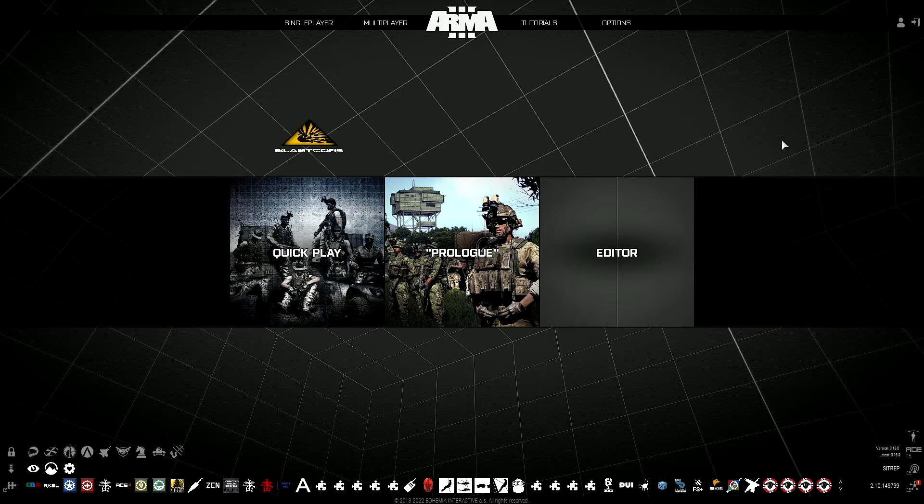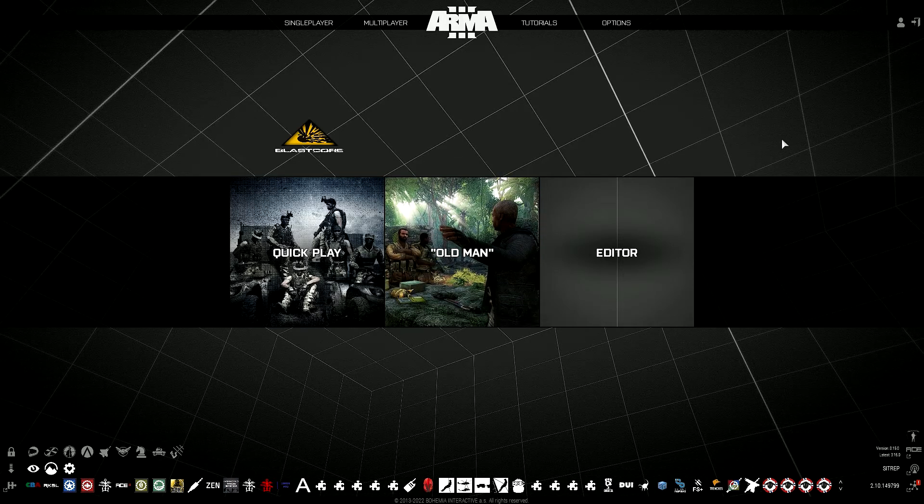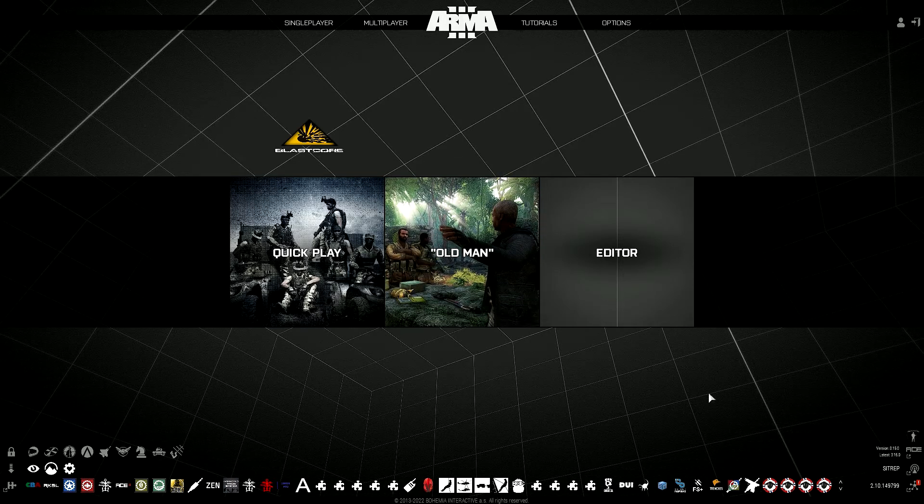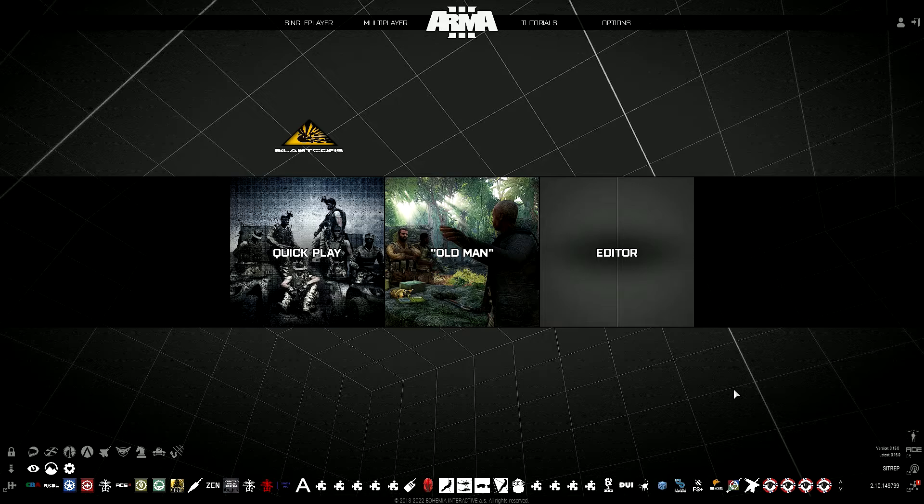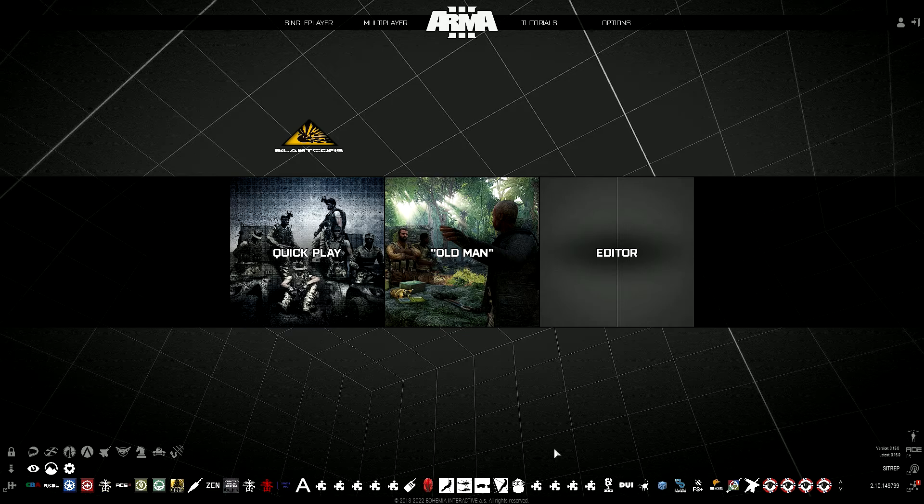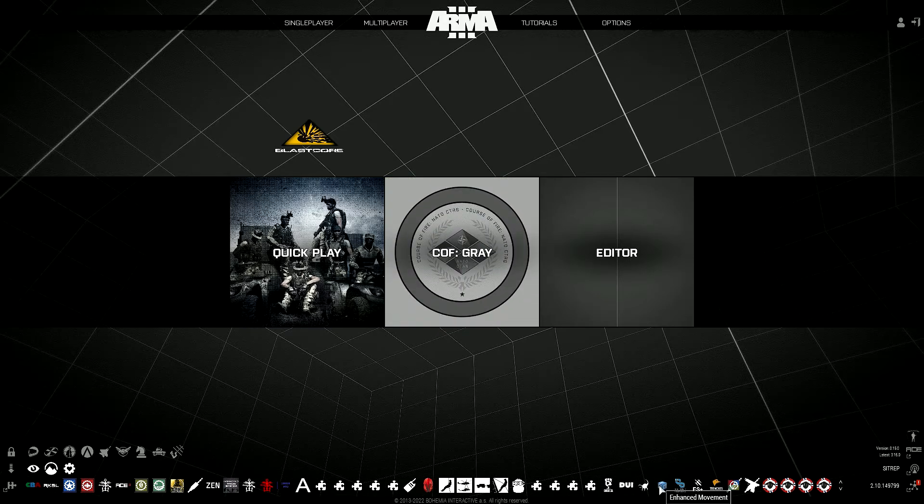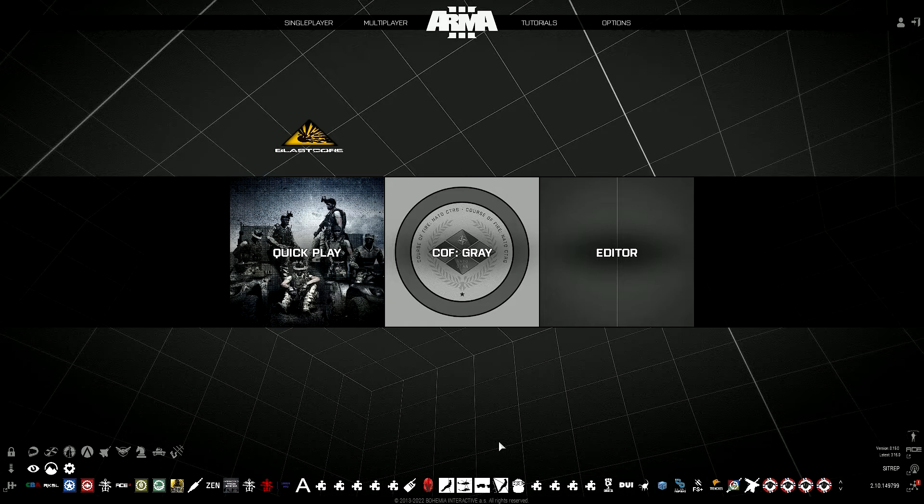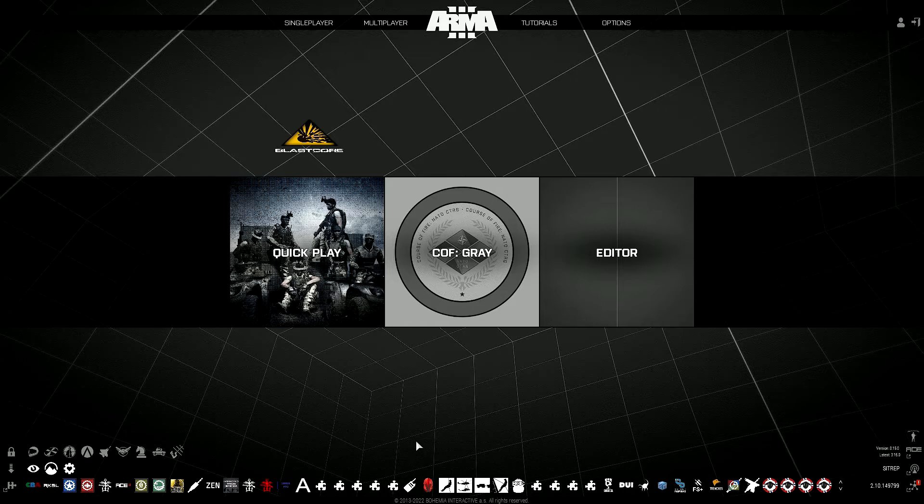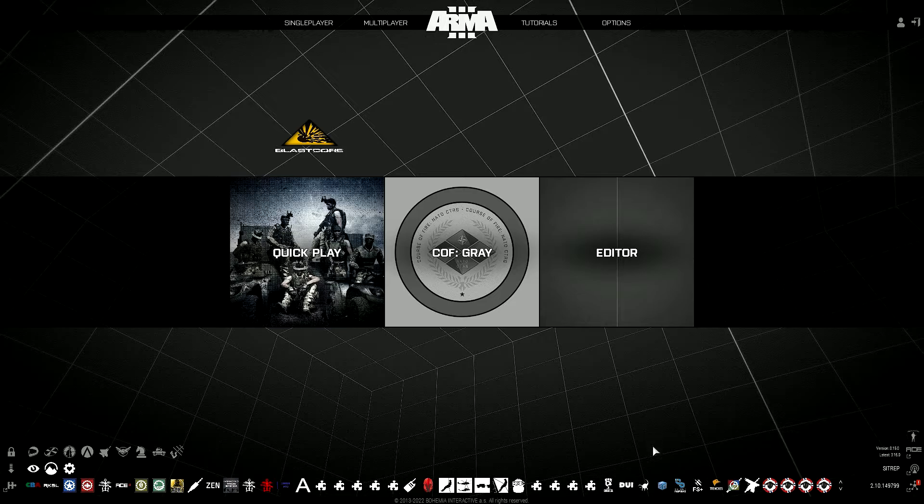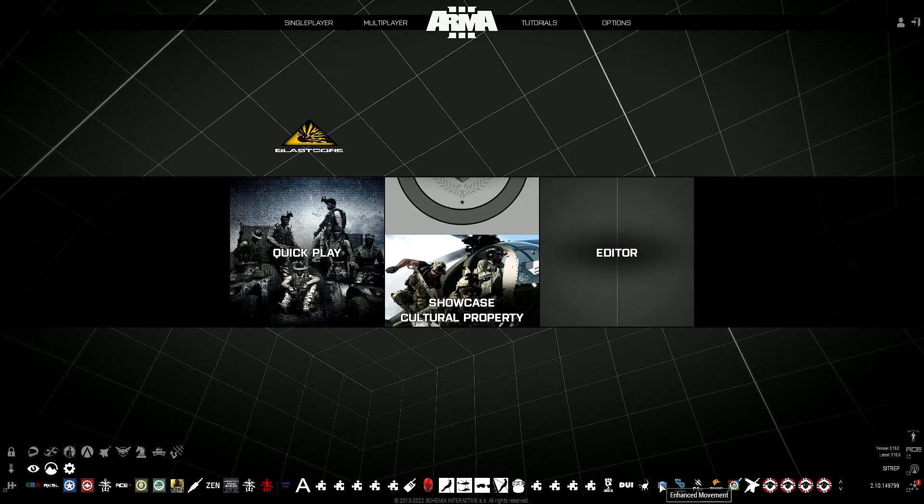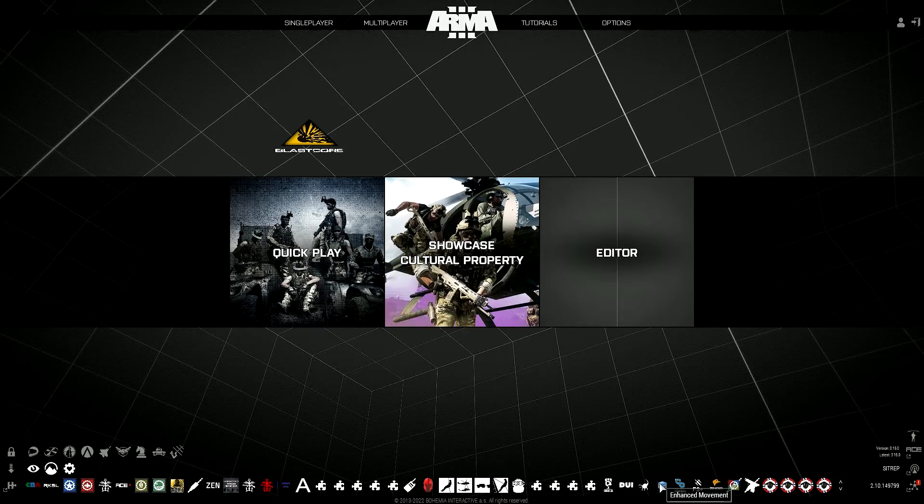From the home screen here you can see all the different mods that you have loaded down here at the bottom. This is the ACE 3 mod and this is the Enhanced Combat Advanced Movement mod. You can actually click on any of these mods to pull up a screen and see information about that mod, but we'll go ahead and click on the Enhanced Movement.